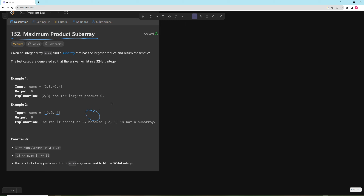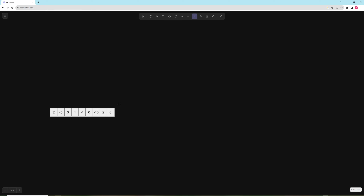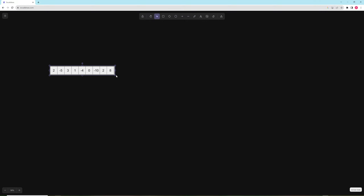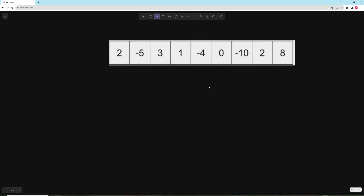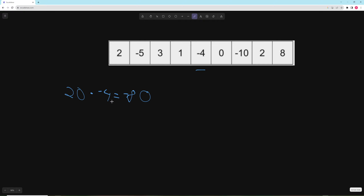I wanted to go over a more complex example because I don't think the given ones show it well, so we're going to focus on a different one. This is very similar to Kadane's algorithm where you're trying to get the maximum sum of a subarray, except the difference is that in Kadane's algorithm you're keeping track of just your current running number. But the problem is, let's say our biggest number is 20 and the next number is negative 4 — now we get a negative number. So we actually want to store two numbers: the biggest and the smallest possible in a consecutive series.